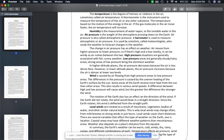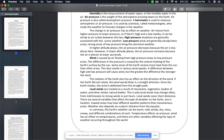The temperature is based on the motion of energy in the air. If the gas molecules in the air move faster, the air temperature will increase. Humidity is the measurement of water vapor, or the invisible water in the air. Air pressure is the weight of the atmosphere pressing down on Earth — air pressure is also called atmospheric pressure.